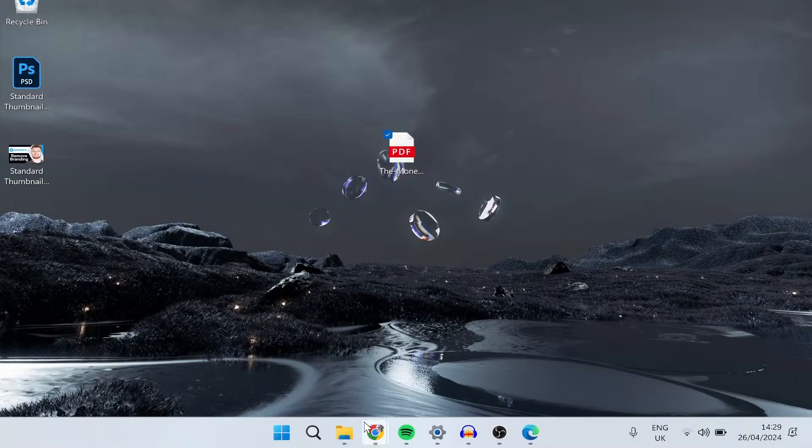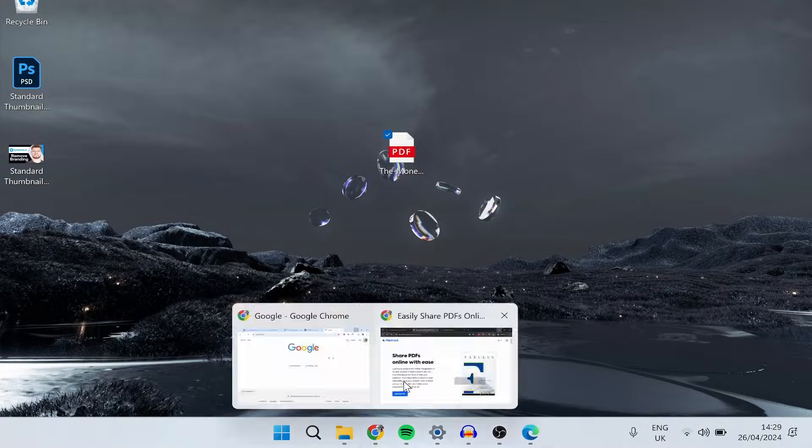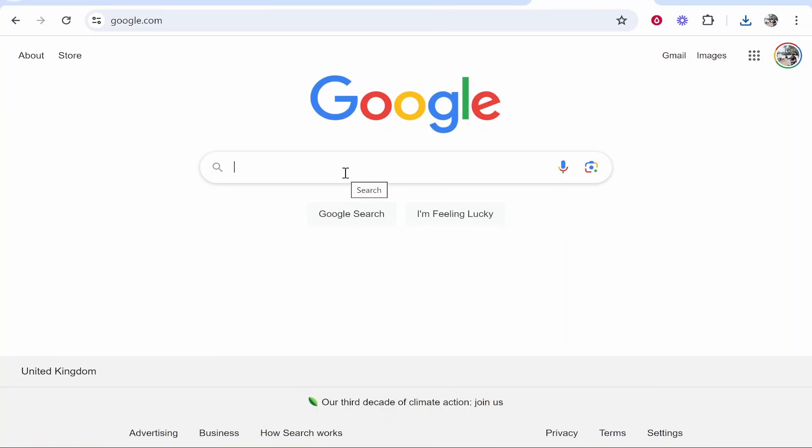So what we need to do is first open up a web browser. Once you've opened up a web browser you need a file sharing platform to do this. The easiest one is just to use Google Drive, so go and search for Google Drive.